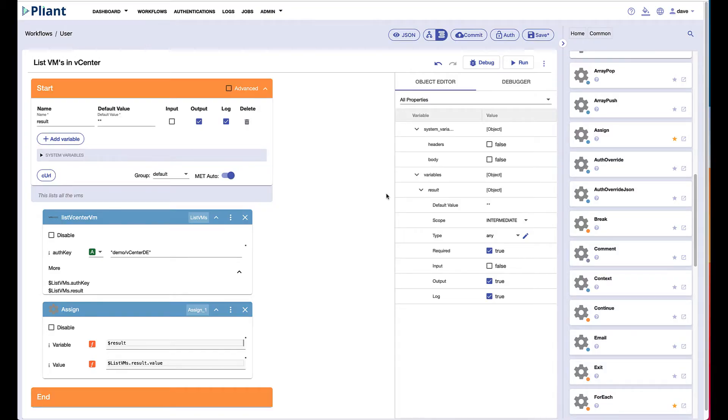Welcome to the Appliant How-To Series. I'm Dave Hegenbarth and today we're going to take a look at a little more complex VMware automation.